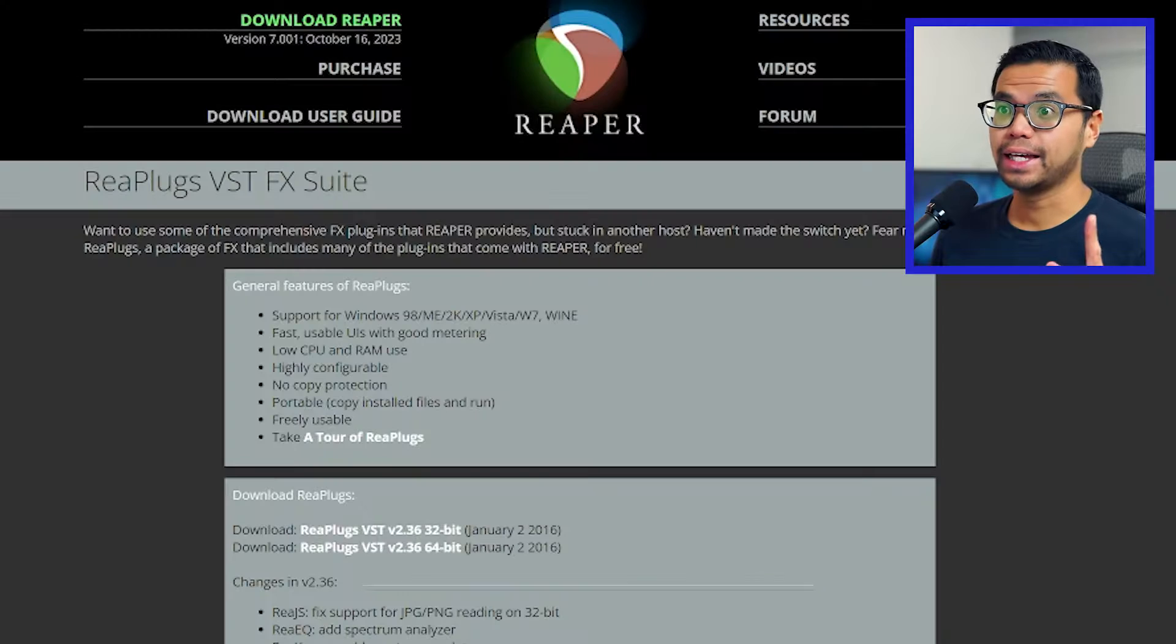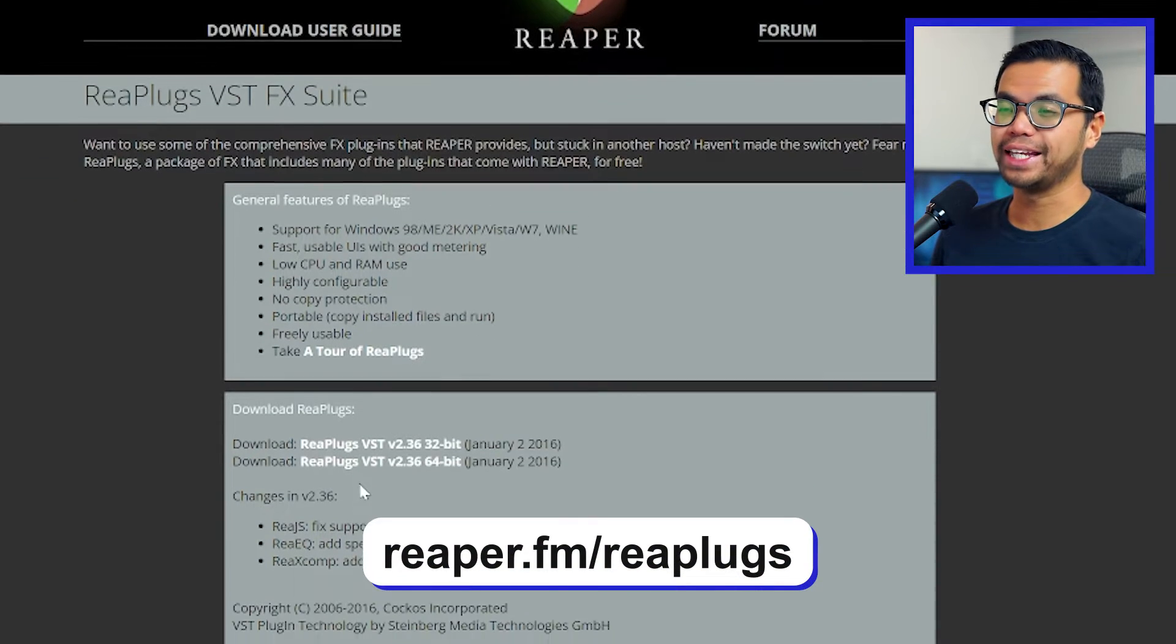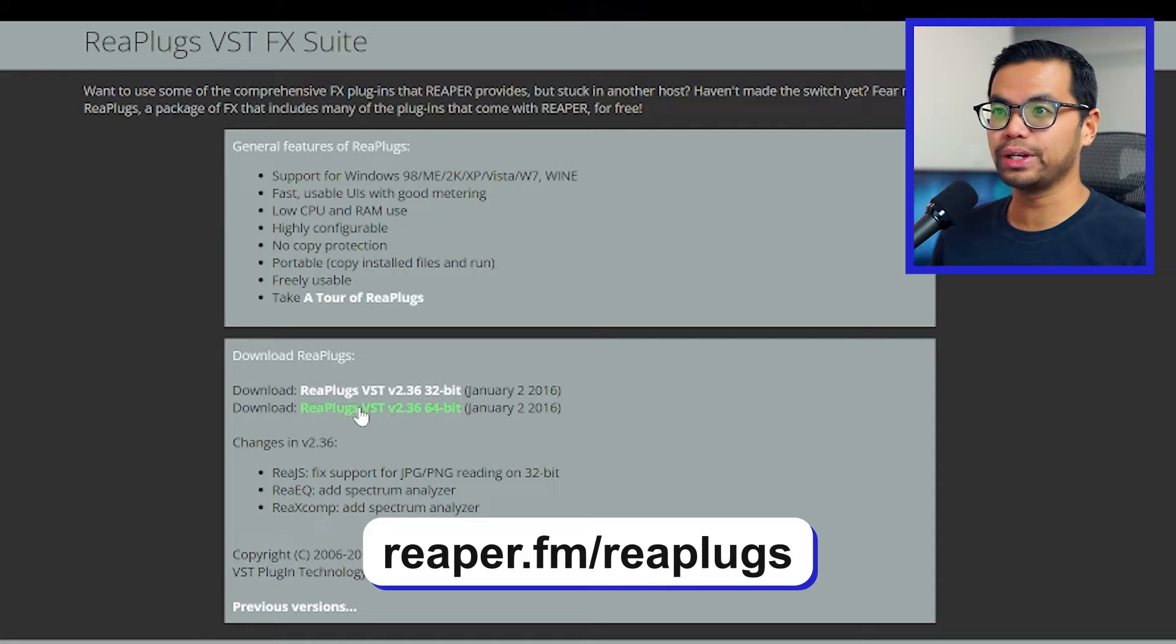Second, and this is where the real magic is, head to reaper.fm and download the RePlugs VST.